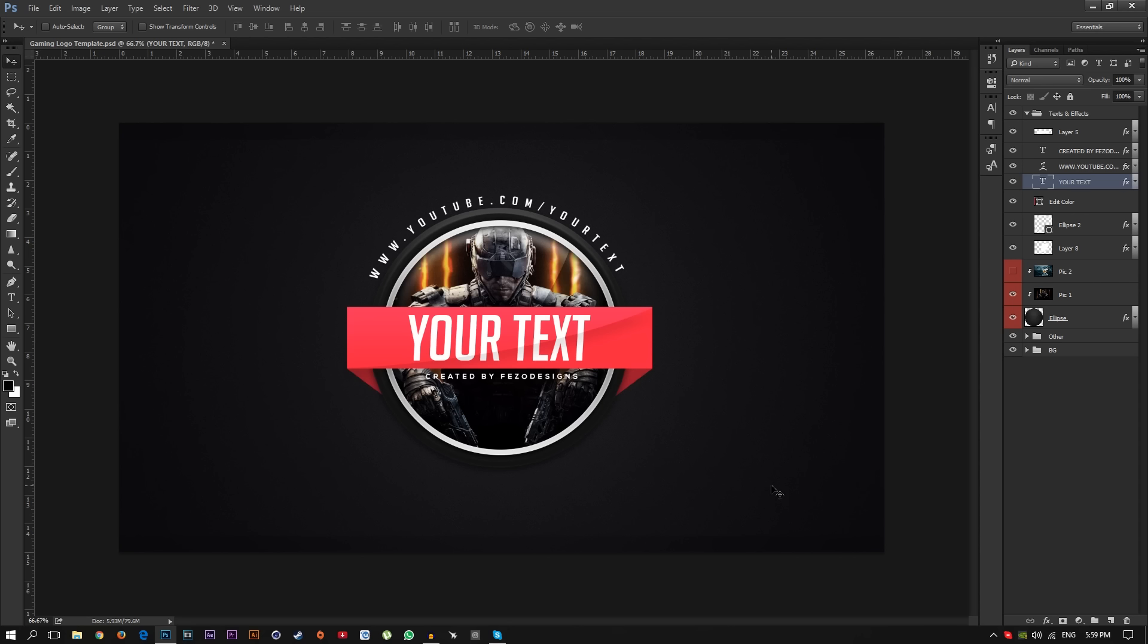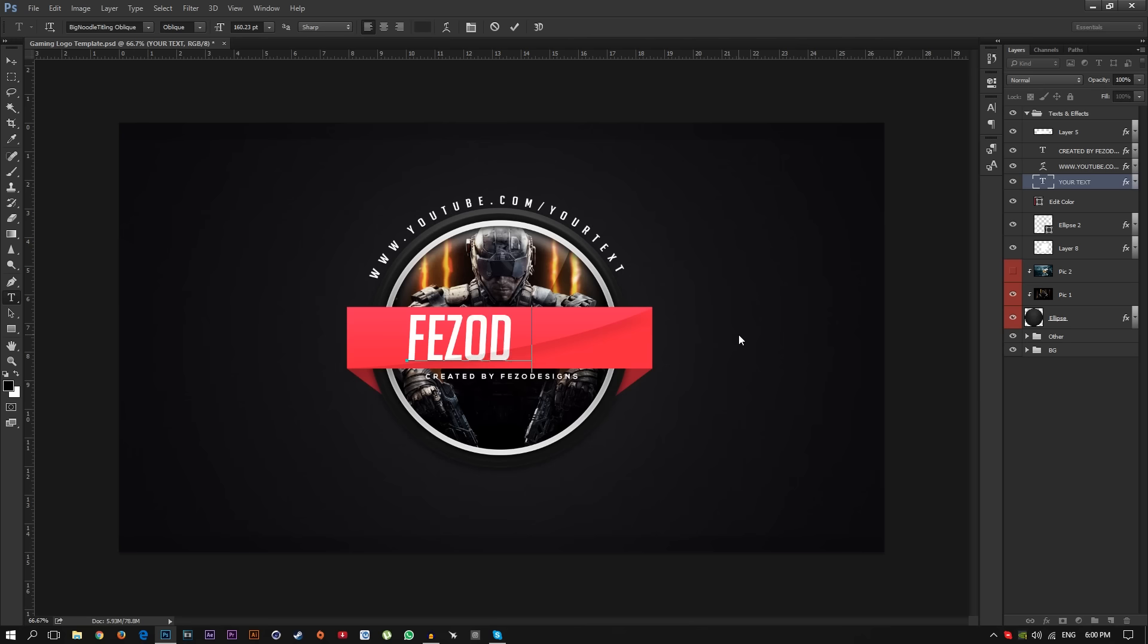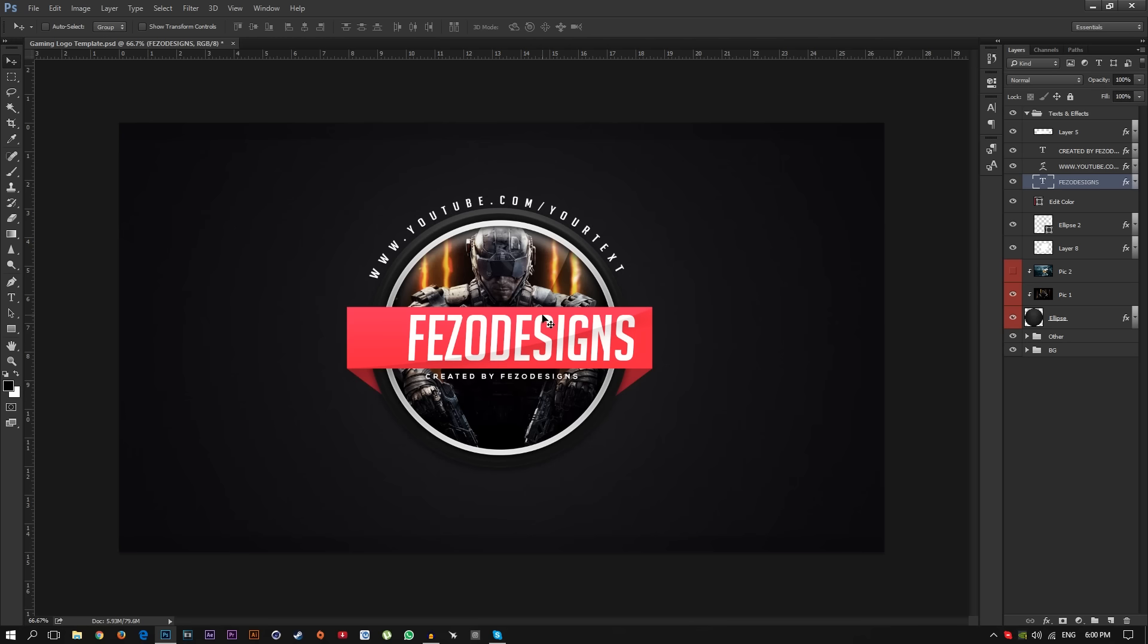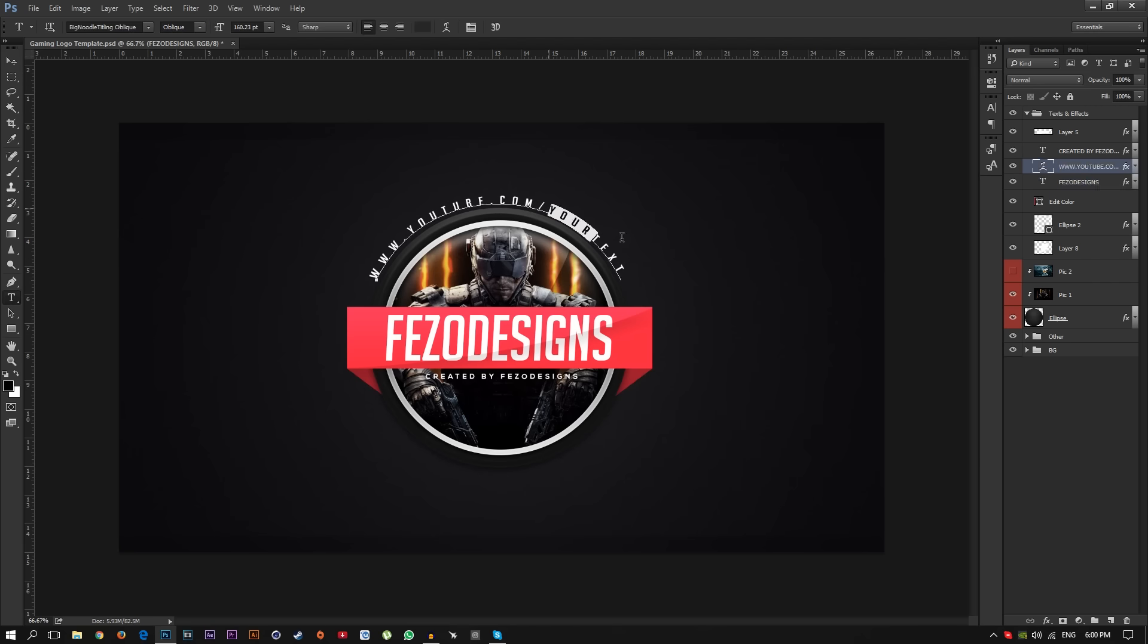Just select your text tool first, write your text. For example I'm going to write Fezo Designs just like that. I'm going to move it to the center just like it. And the link, you can remove the link if you want.